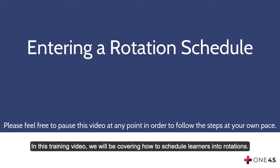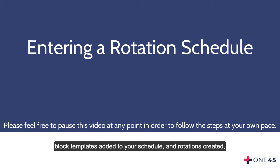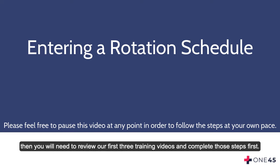In this training video, we will be covering how to schedule learners into rotations. If you do not already have learners added to your Rolodex, block templates added to your schedule, and rotations created, then you will need to review our first three training videos and complete those steps first.